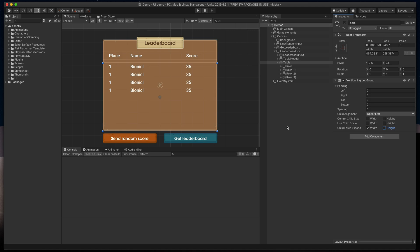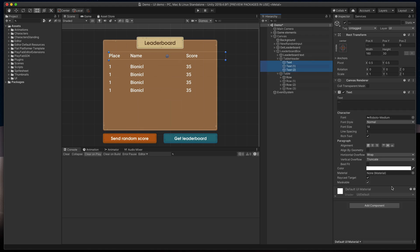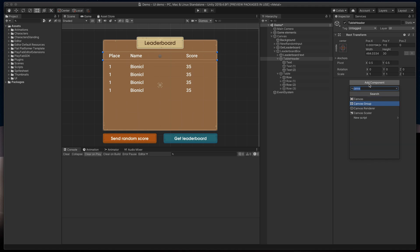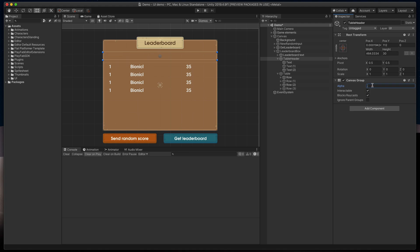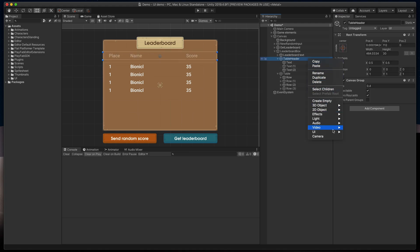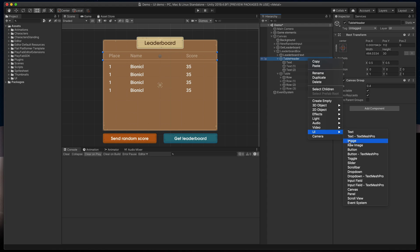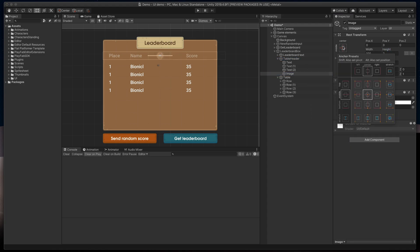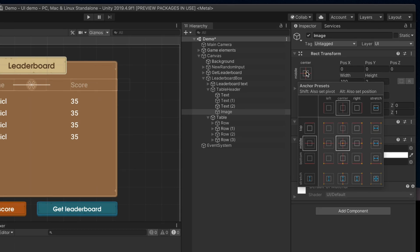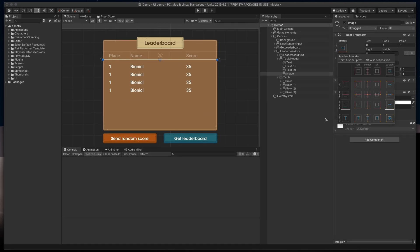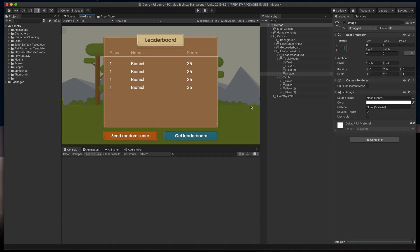The last styling change I'll make before coding the actual leaderboard is making table header a bit more transparent and unique. Instead of changing every text transparency, we can simply add to the parent component called canvas group and then change its alpha to something like 0.4. I'd also suggest to add a new image, change its height to 2, click on the anchor presets, and while holding Alt or Option key, select this bottom stretch option. That way we have a nice image that after even more tweaking can work as a nice divider.